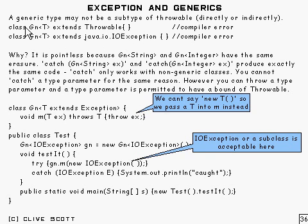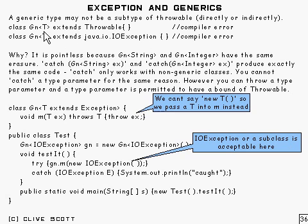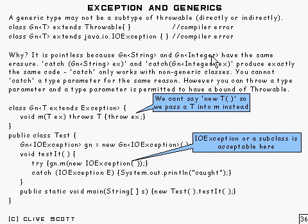So both of those are not allowed and will give a compiler error. And if you're wondering why that is, it's because it is pointless to allow that sort of thing because both GN of string and GN of integer would have the same erasure.